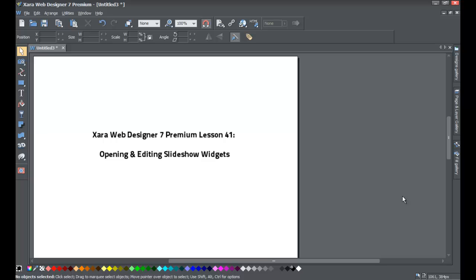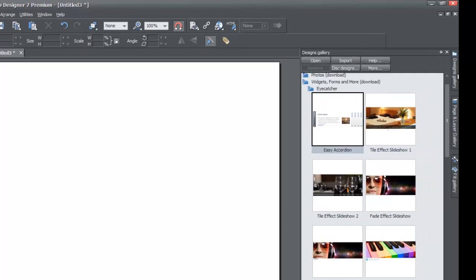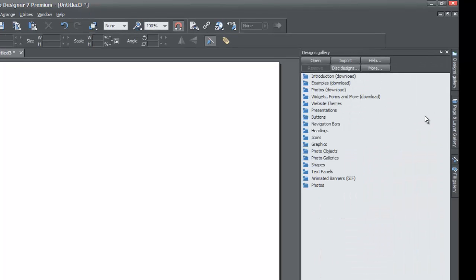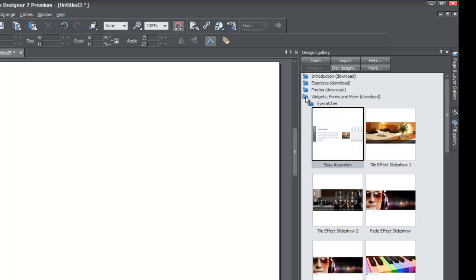If you haven't already, go ahead and start a blank new document in XR Web Designer 7 Premium. Once you do that, let's go to the designs gallery. I'm going to close all the folders so it looks like it would if you just opened the program with no edits. With all folders closed, we're going to look for the folder that says 'Widgets, Forms and More' — it's about the fourth folder down.